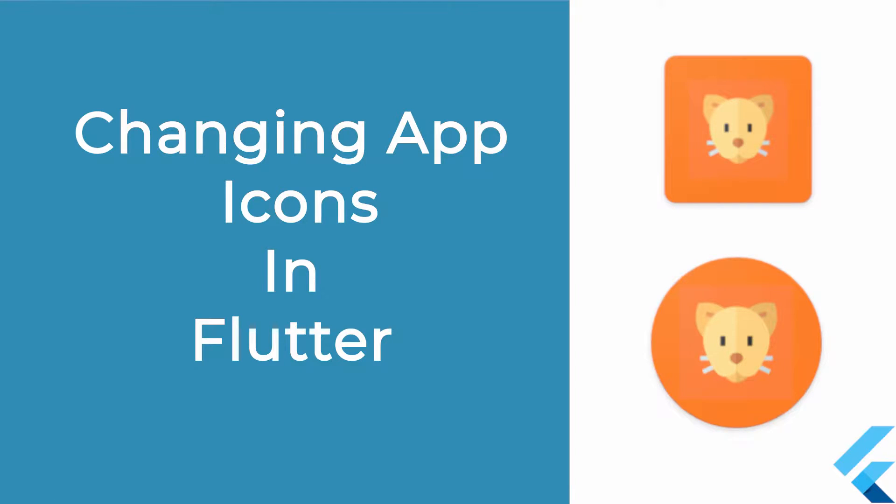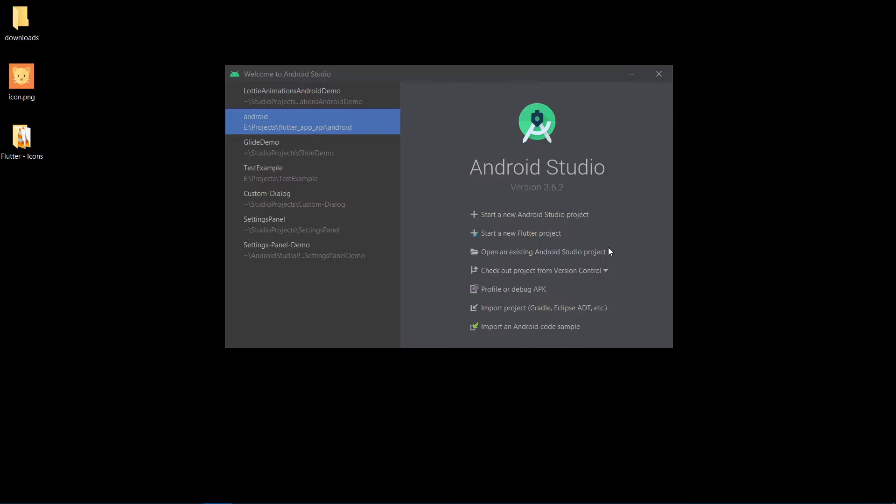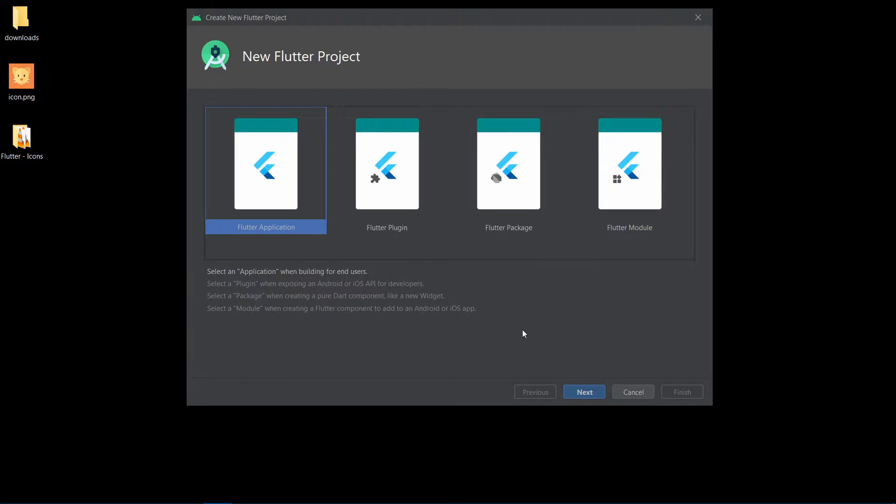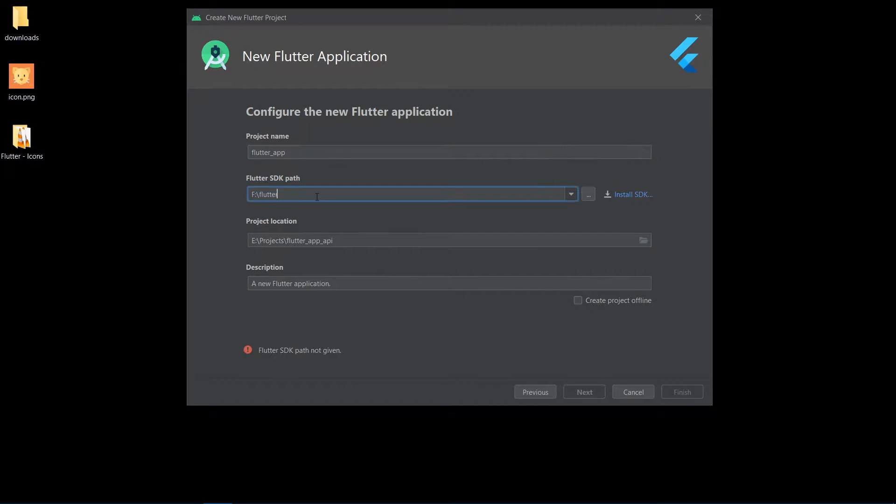In this tutorial, we're going to learn how to change the app icon of a Flutter app that works for both iOS and Android. This can be done in two ways.